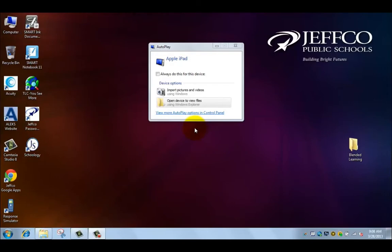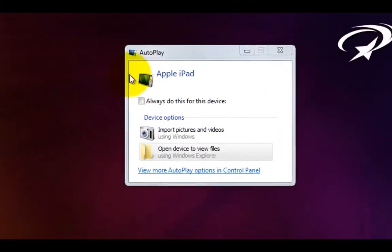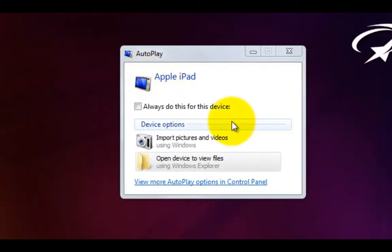Now that you've connected your iPad to your laptop or desktop you'll see a screen come up, an autoplay screen connected right to your Apple iPad.